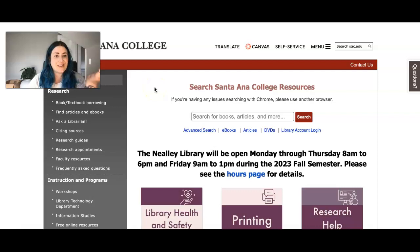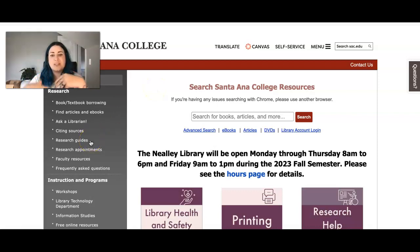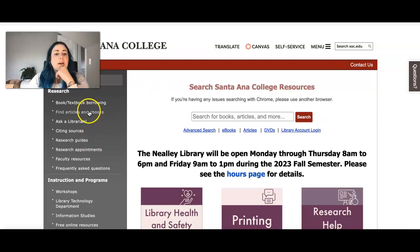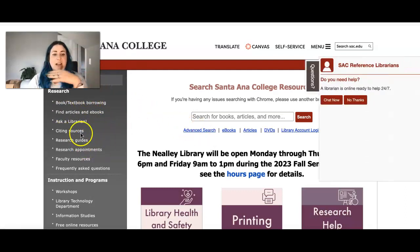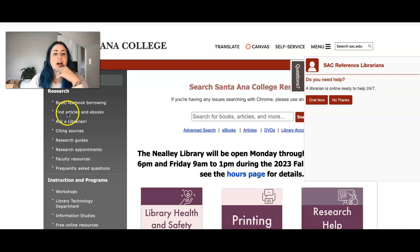Sometimes you have to sign in to get into the databases and you'll just use your SAC login. What you want to do is navigate to this left-hand side and you want to select find articles and ebooks.